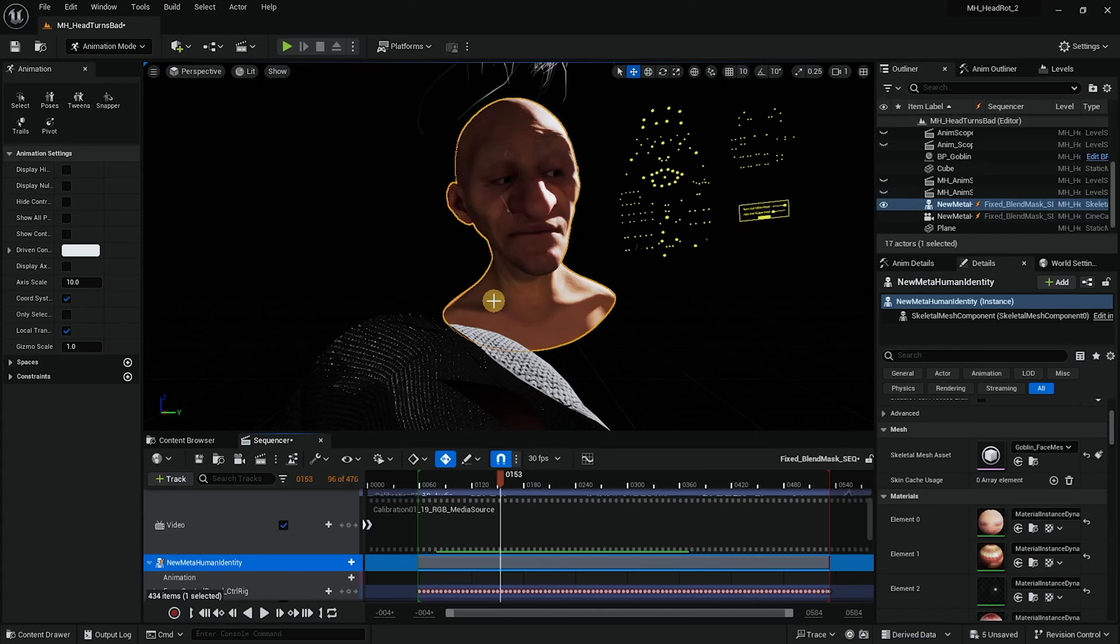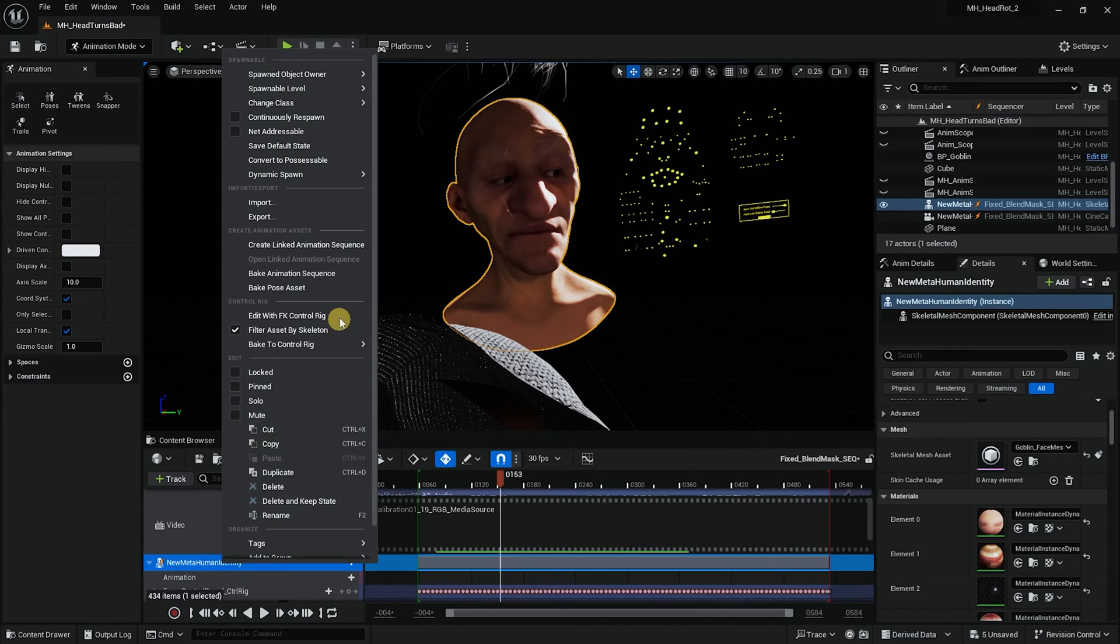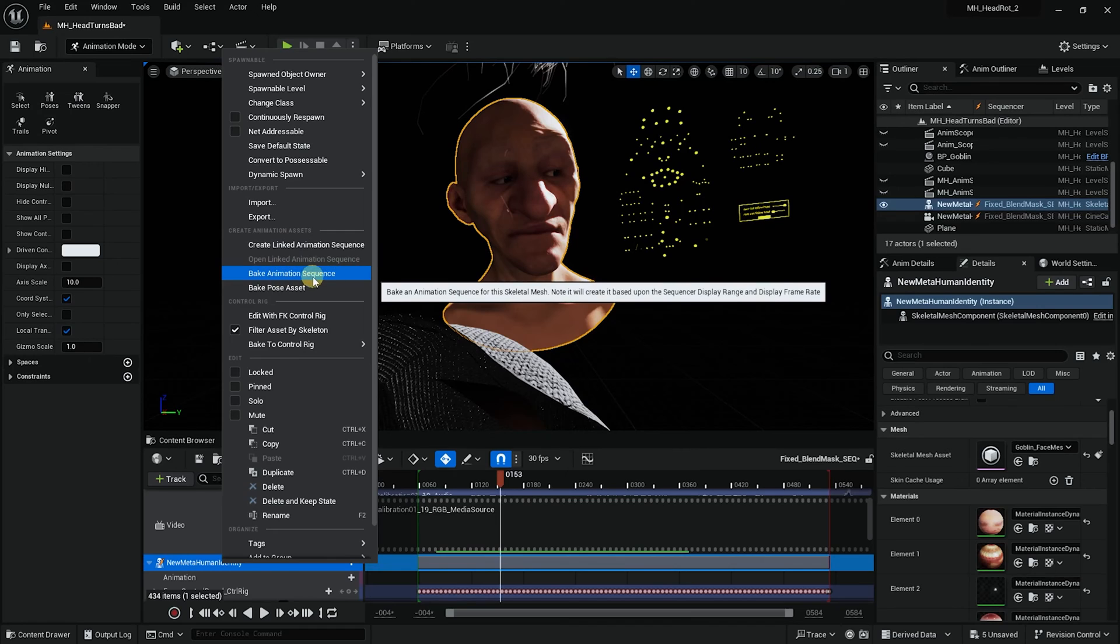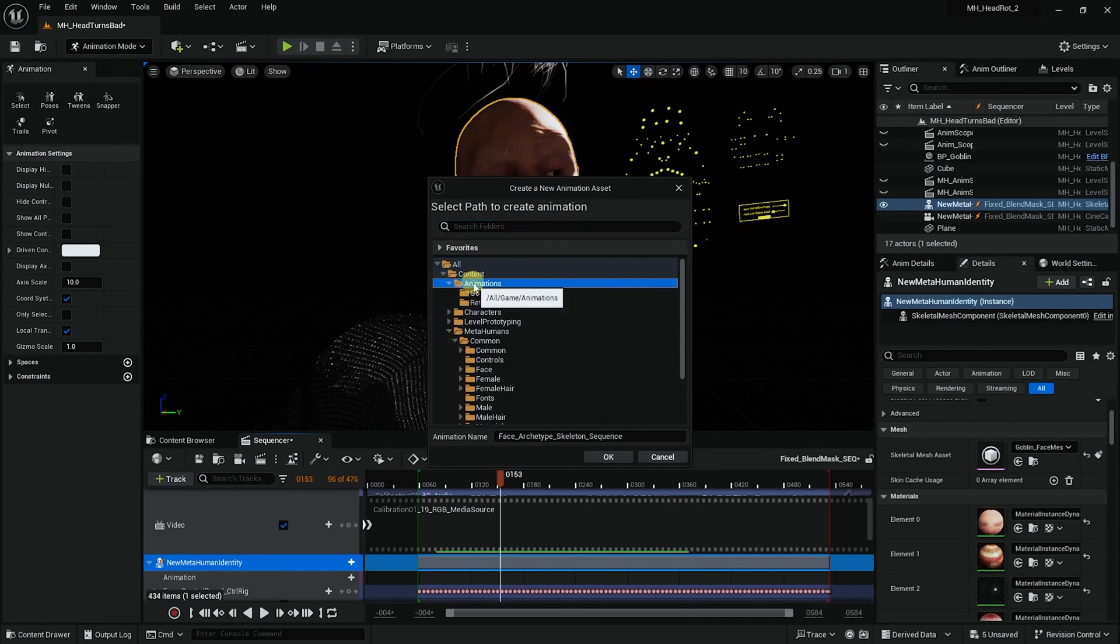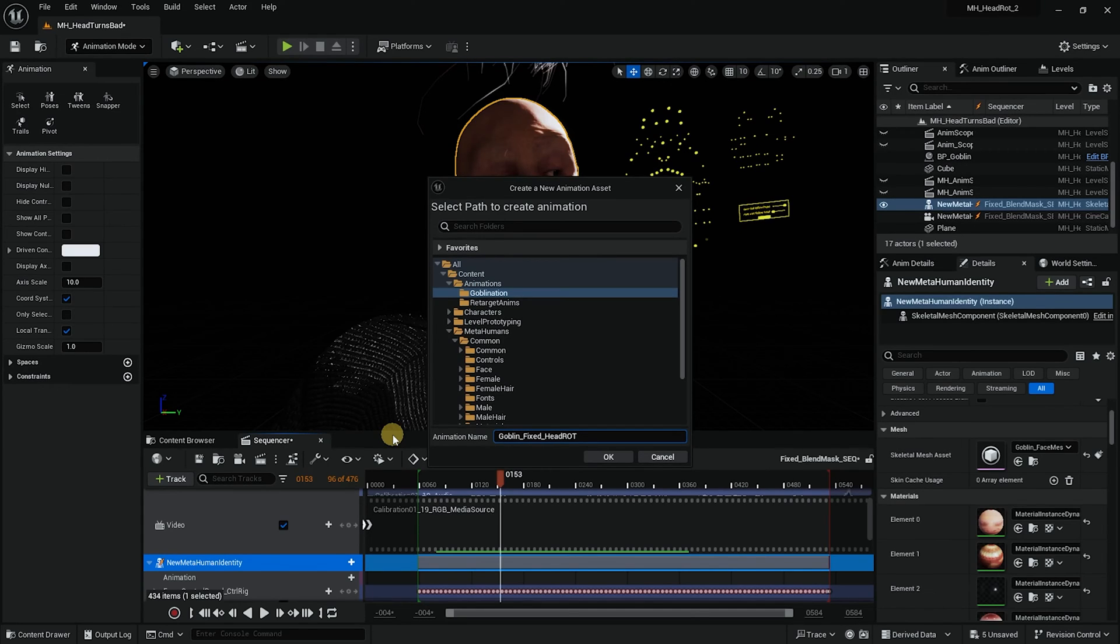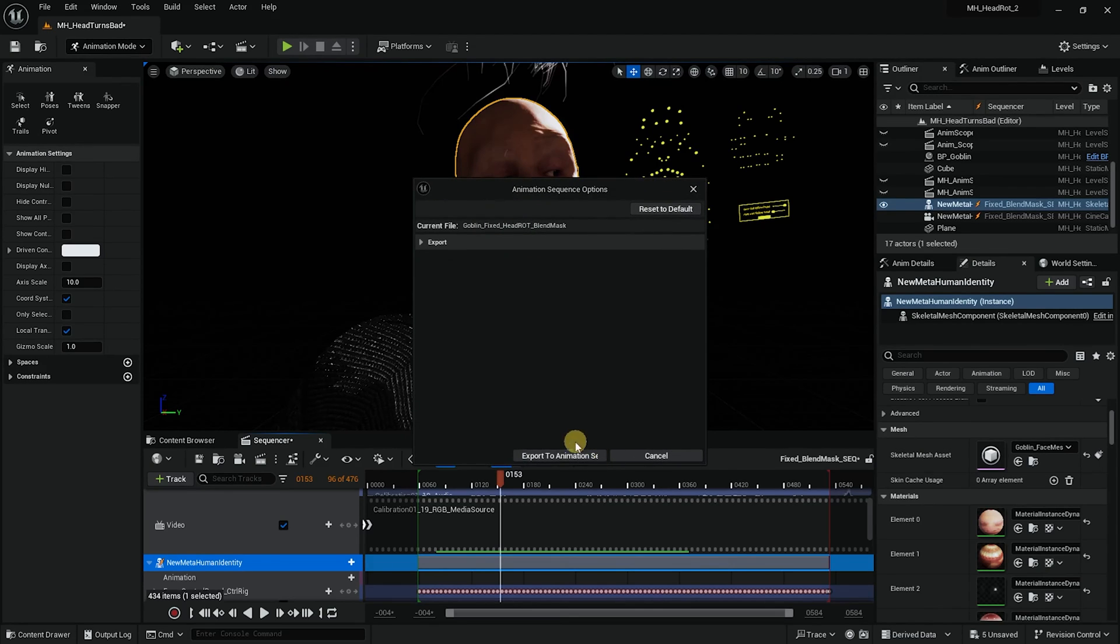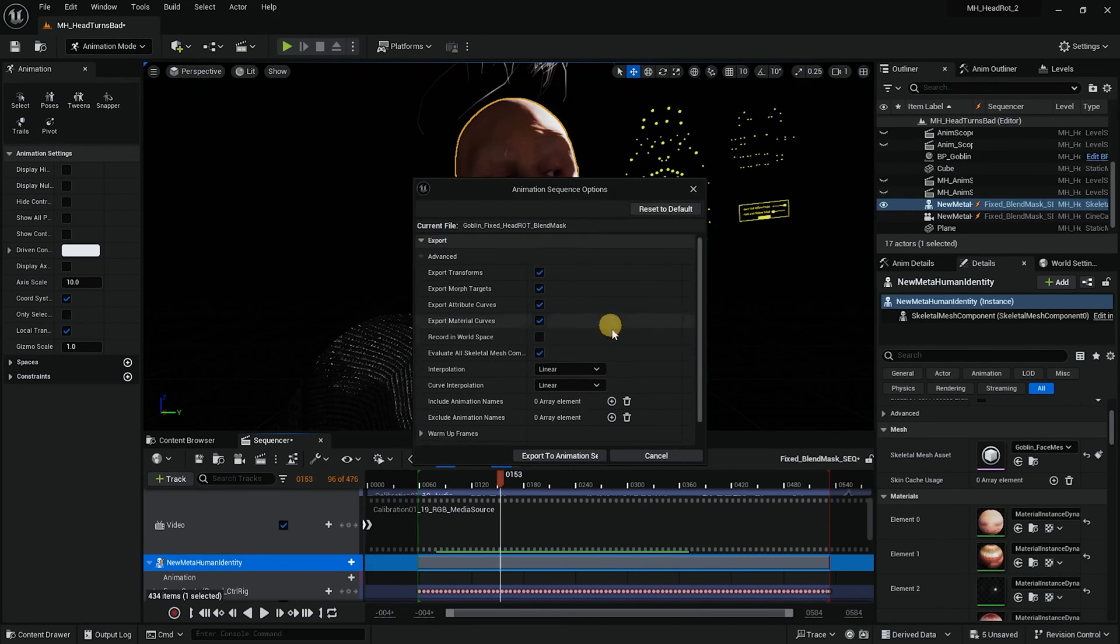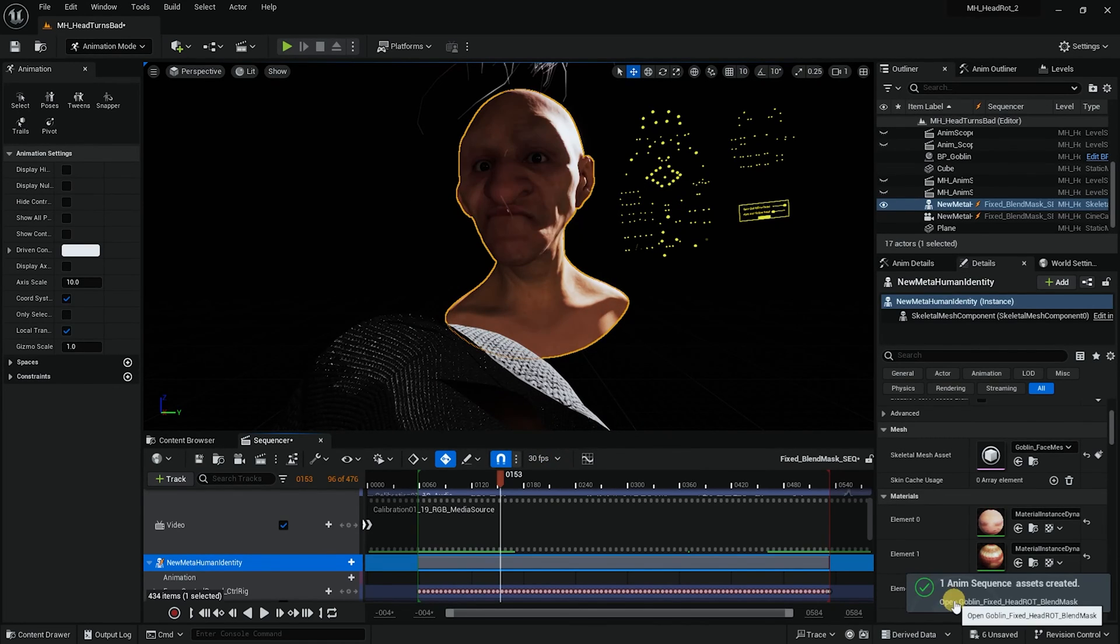And now what I can do is finally export this animation sequence. And I will go into the animations, into goblination. And here I will call it goblin head rot blend mask. Okay. And export. You can open this and see what is exporting and export to animations. It's done.